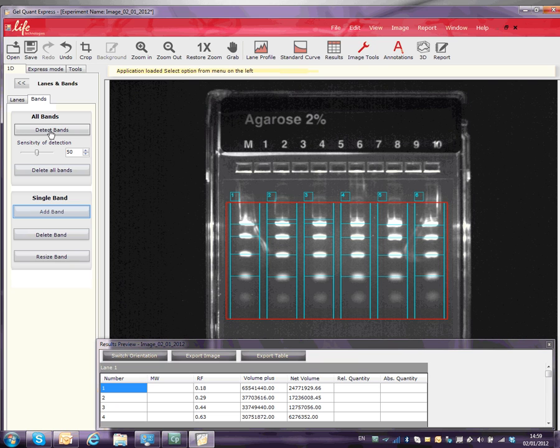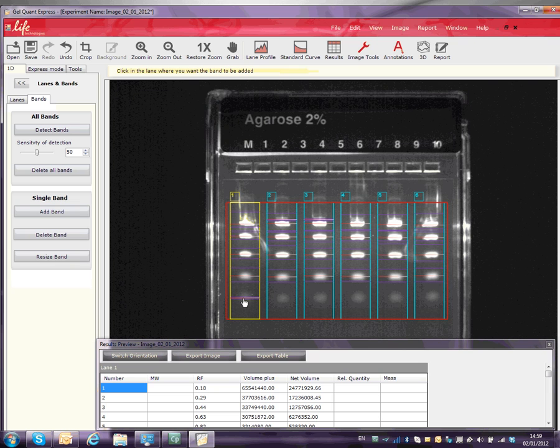Add these bands by first clicking the Add Band button, then clicking on the band in the picture. You can add multiple bands this way.